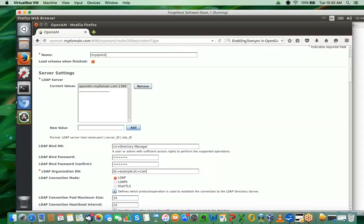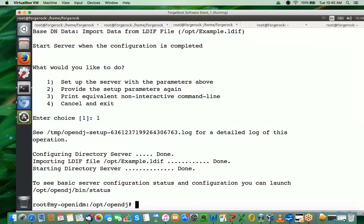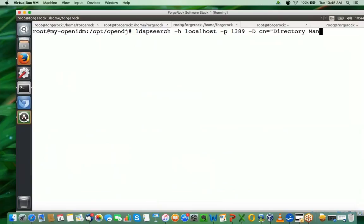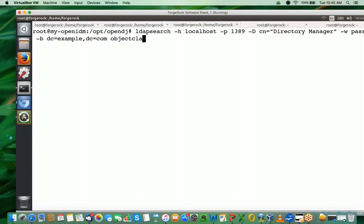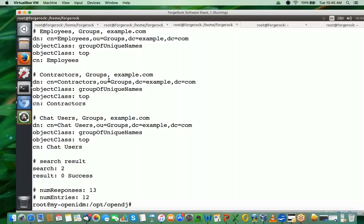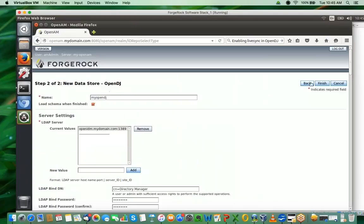We just need to verify that the instance is up and running. We can run an LDAP search command on localhost -p 1389 cn=directory manager -W password -b dc=example,dc=com objectclass. We might need this command at later stages also. You can see there are some users in here, which is expected. Now let's go back to OpenAM and say finish.